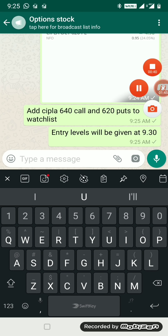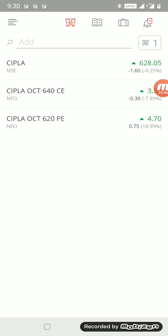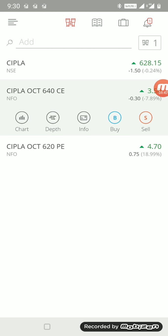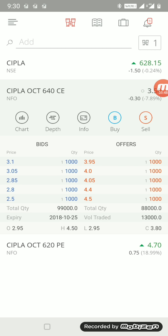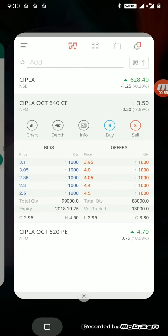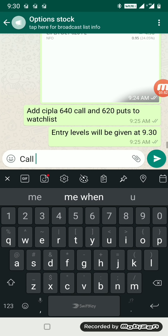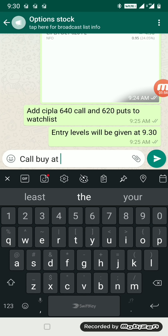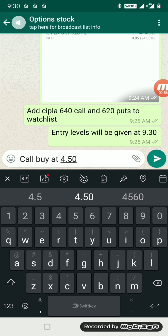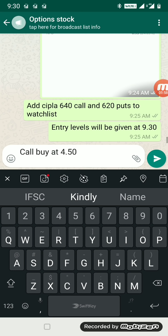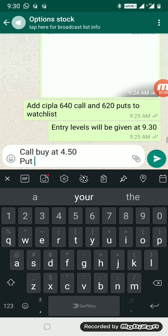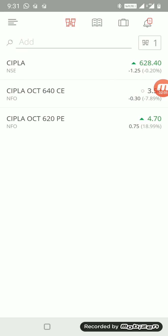It's 9:30 and as you know, the call and put timings have come. We have to enter at 9:30. So the call you have to buy at 4.50 and puts we have to buy at 5.45.